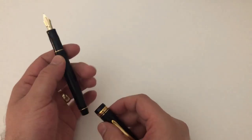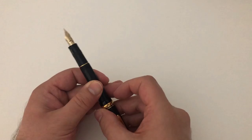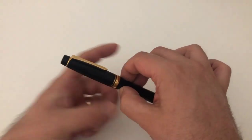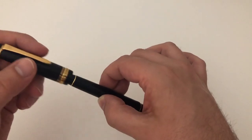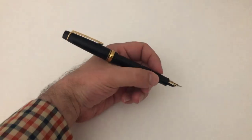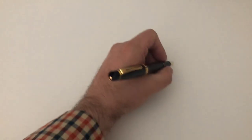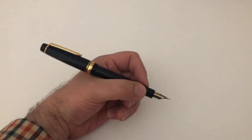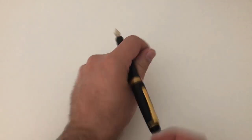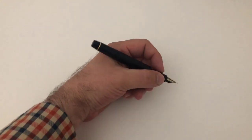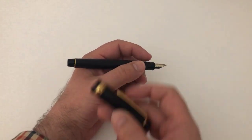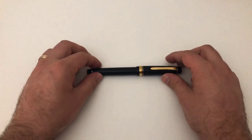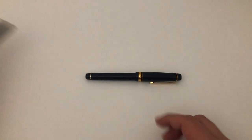The pen in itself also is fairly long, maybe a little bit too long for my personal preference. It does post and it does post fairly deep onto the barrel, so even posted the pen doesn't become massively unwieldy or top-heavy or something like that. It's still a very nice balanced rider, fantastic to hold it in the hand, really great. You can use it either posted or unposted because it is plenty long enough, and I don't need the added weight. I would tend to write the pen unposted.